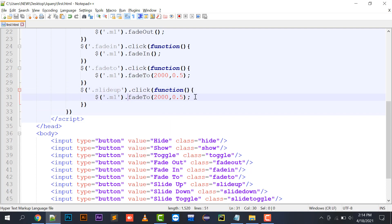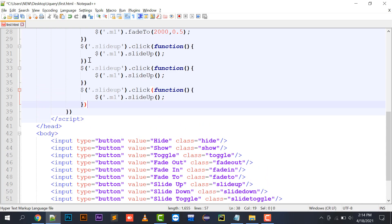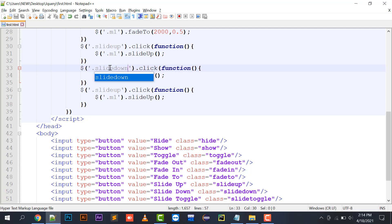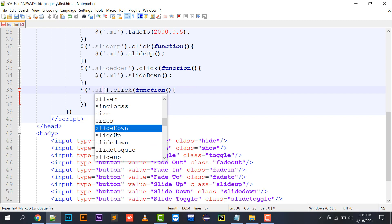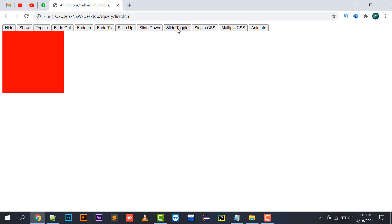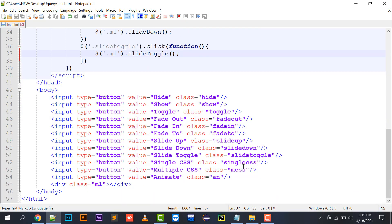Moving on, there is slide up and slide down. I implement `$('#m1').slideUp()`, `$('#m1').slideDown()`, and `$('#m1').slideToggle()`. Note that the jQuery function names are case sensitive. Slide toggle works like toggle — on the first click it slides up, and on the second click it slides back down.